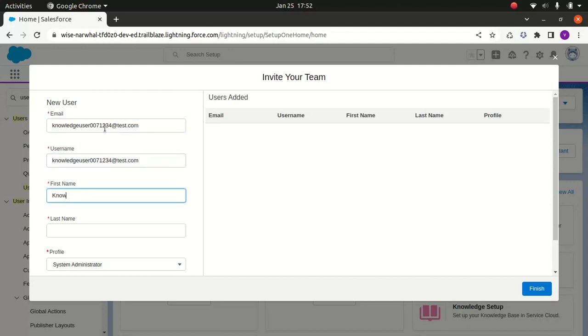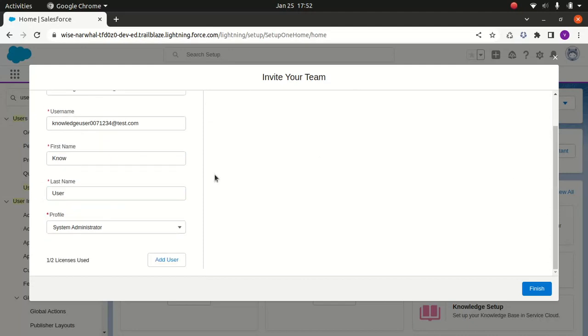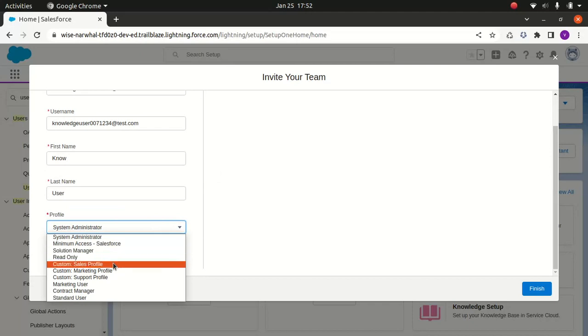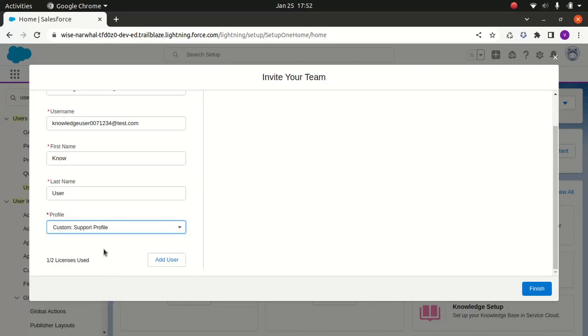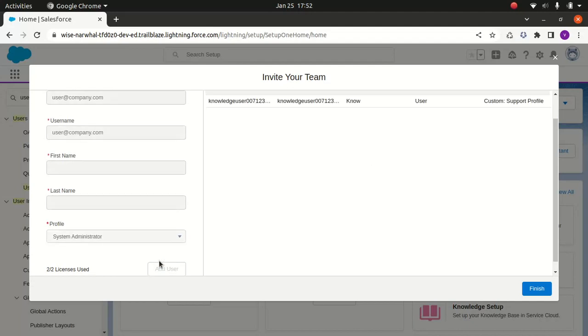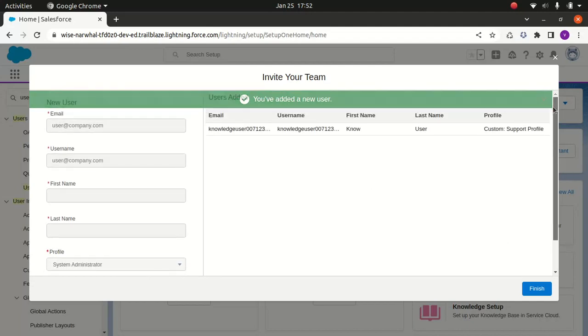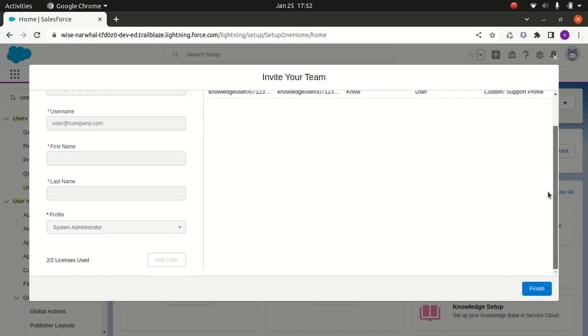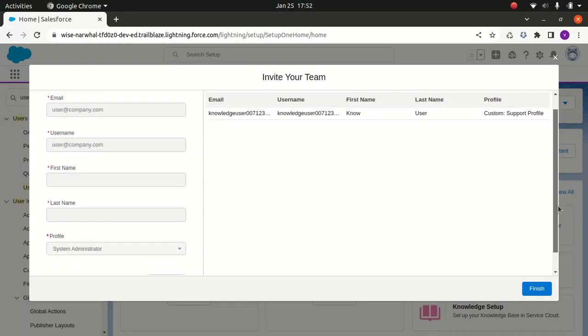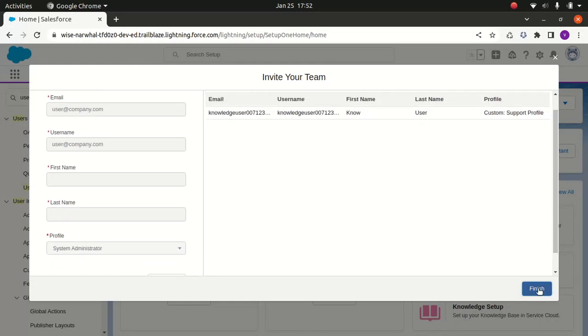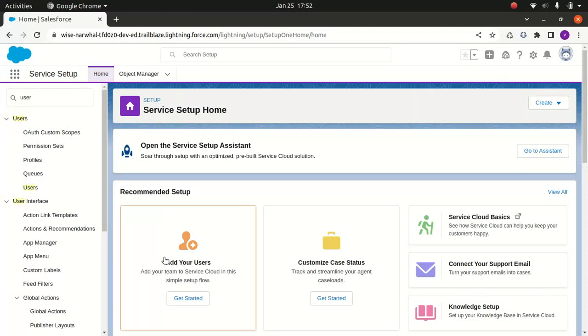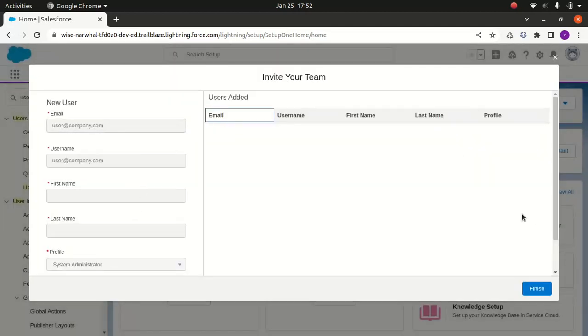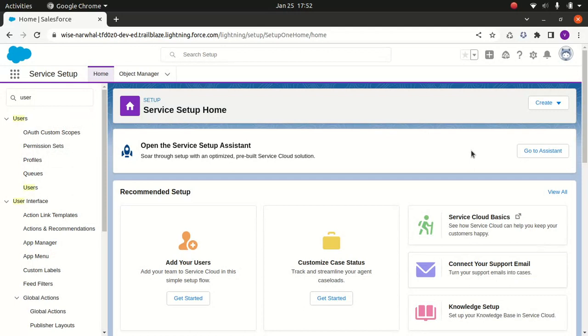Okay, sorry, the mistake I did last time was I forgot to click on add user, so my apologies for that. You might end up doing the same mistake, trust me, you might miss it. So now what I'll do - I've added the custom profile so I'll do a knowledge setup.